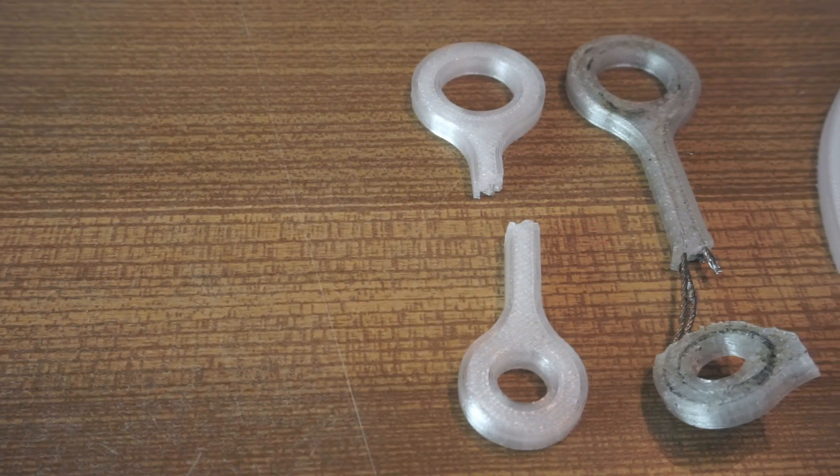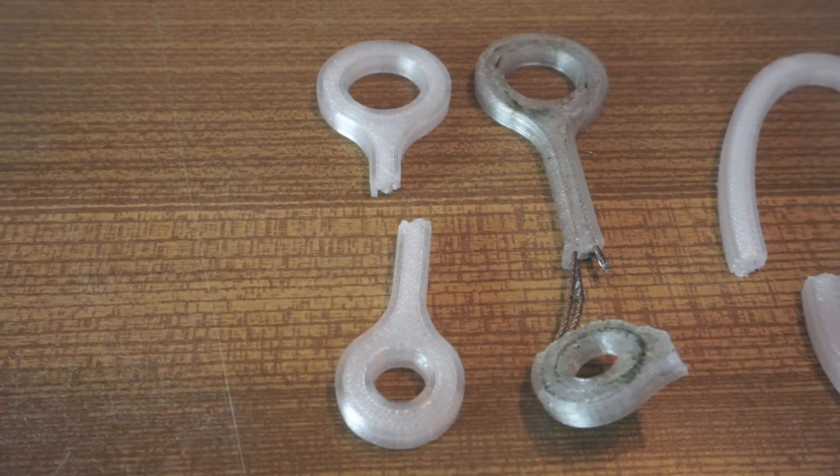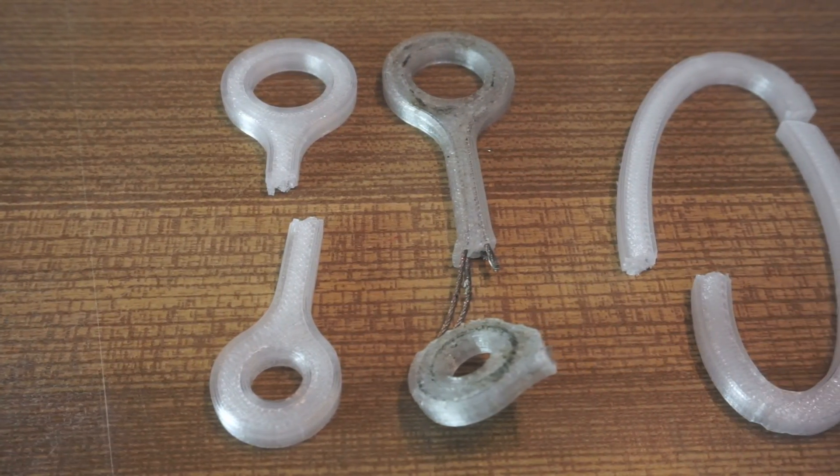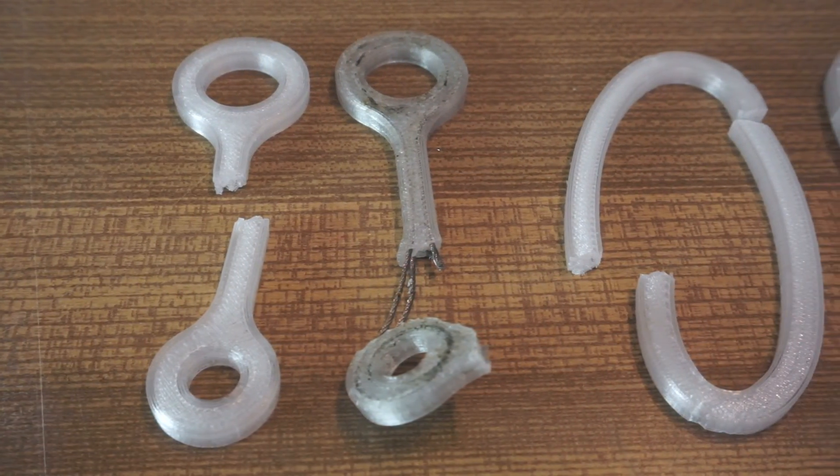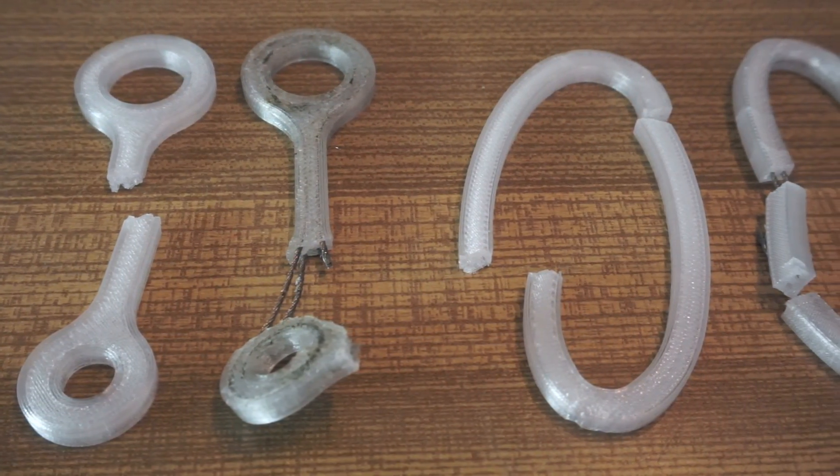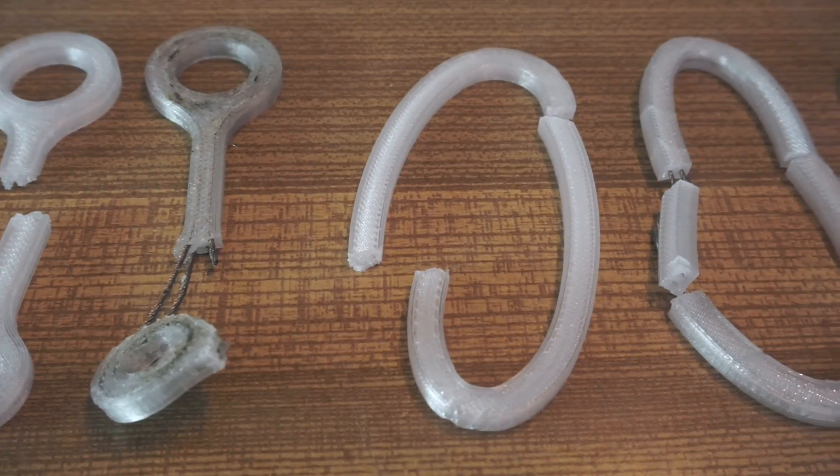Even though I would take the exact numbers of all these measurements with a grain of salt, I think it's safe to say that embedded steel wire does have a positive effect on the strength of 3D printed parts.